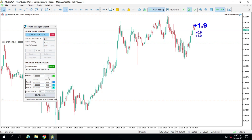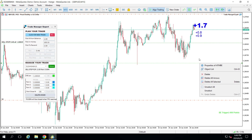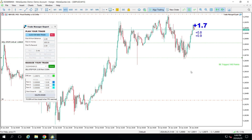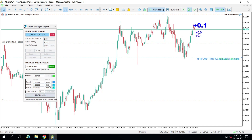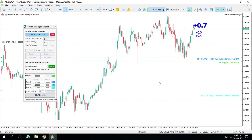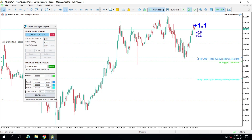I'm going to put a sell stop: whenever my price is here, I'll sell; my stop loss is above and my take profit is below. I need to plan my trade: I'm going to take a break even whenever I am below this low, and I'm also going to take a partial take profit when I'm below this low — taking 80% of my trade.